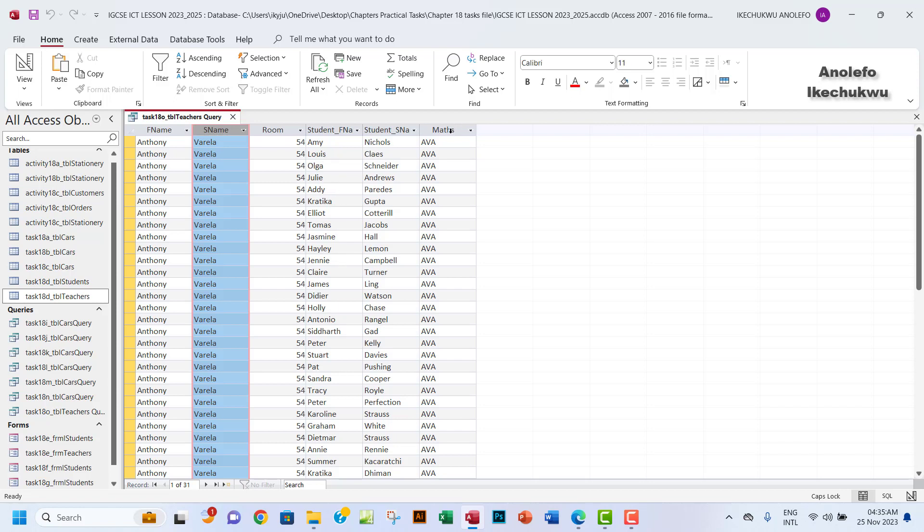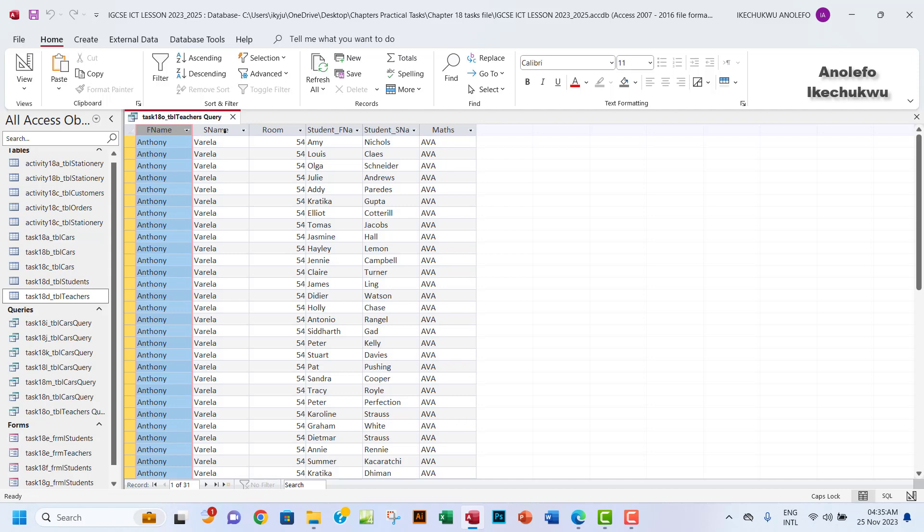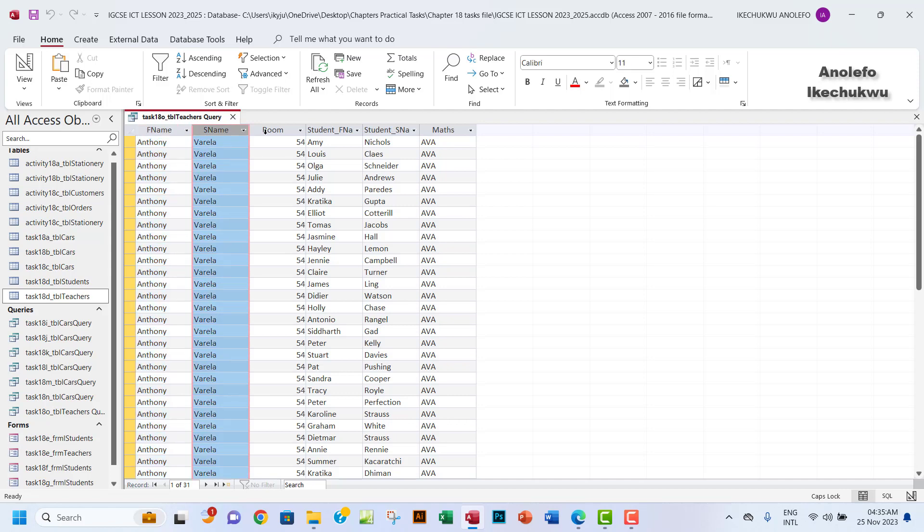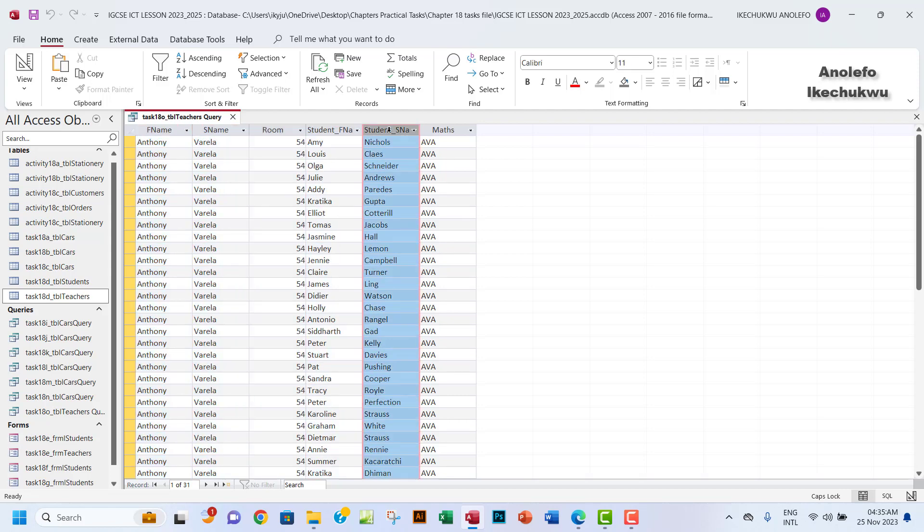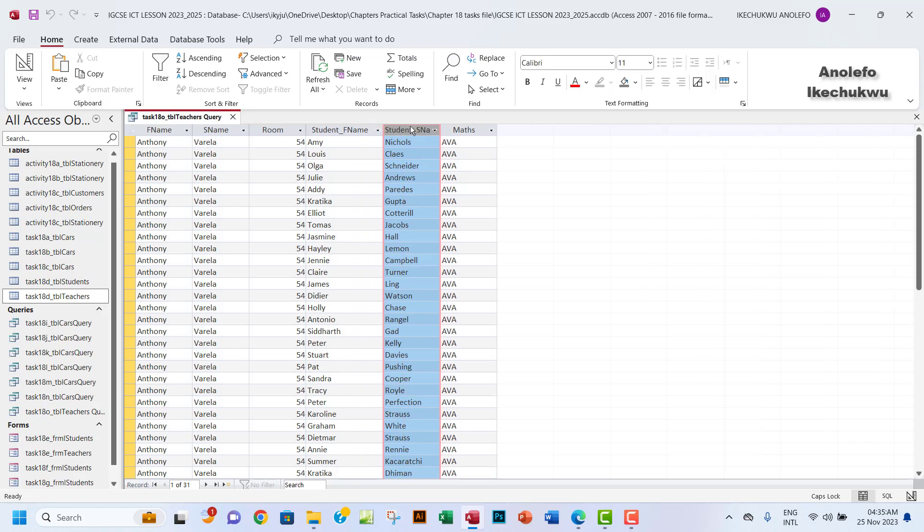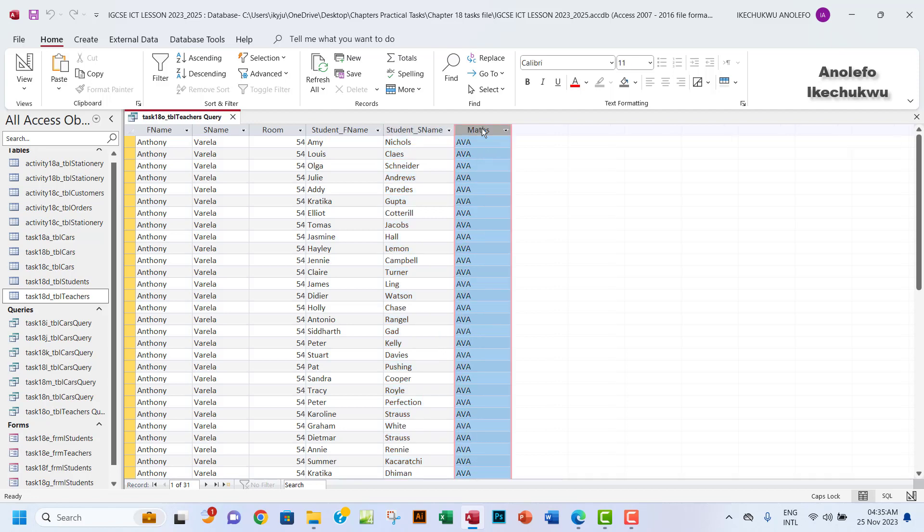What we need is the full name of the teacher, the room, and the full name of the students. Let me just make sure my data is showing here. I don't need the maths field, so you want to go back to design view and uncheck here so that this maths field will not show.